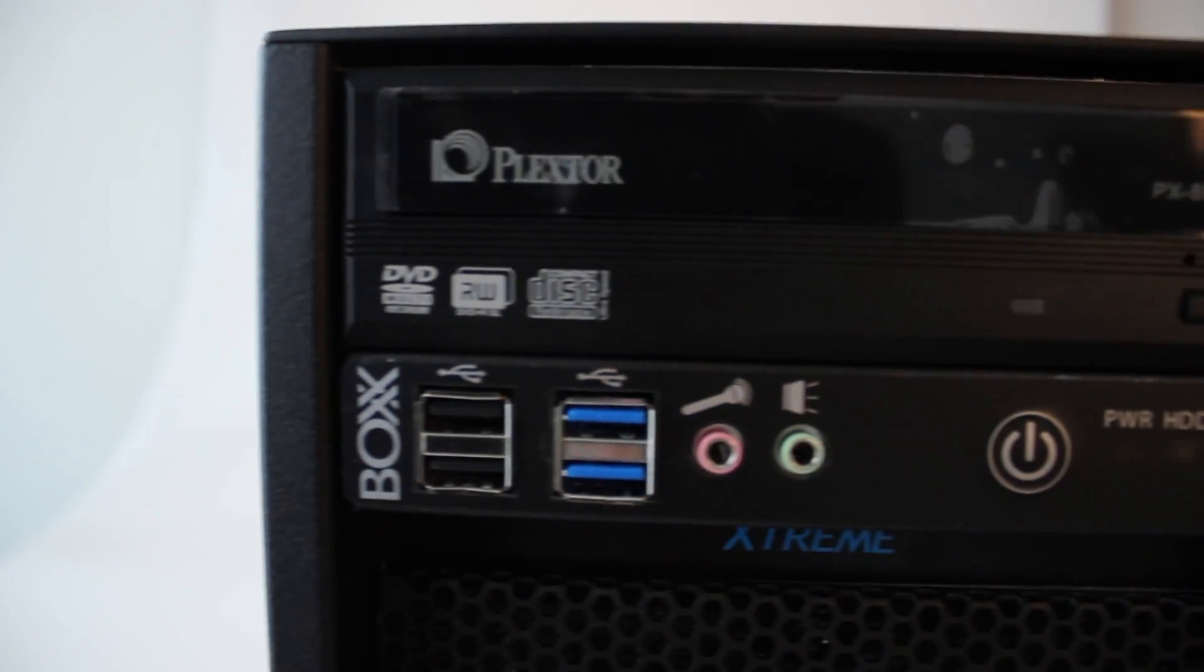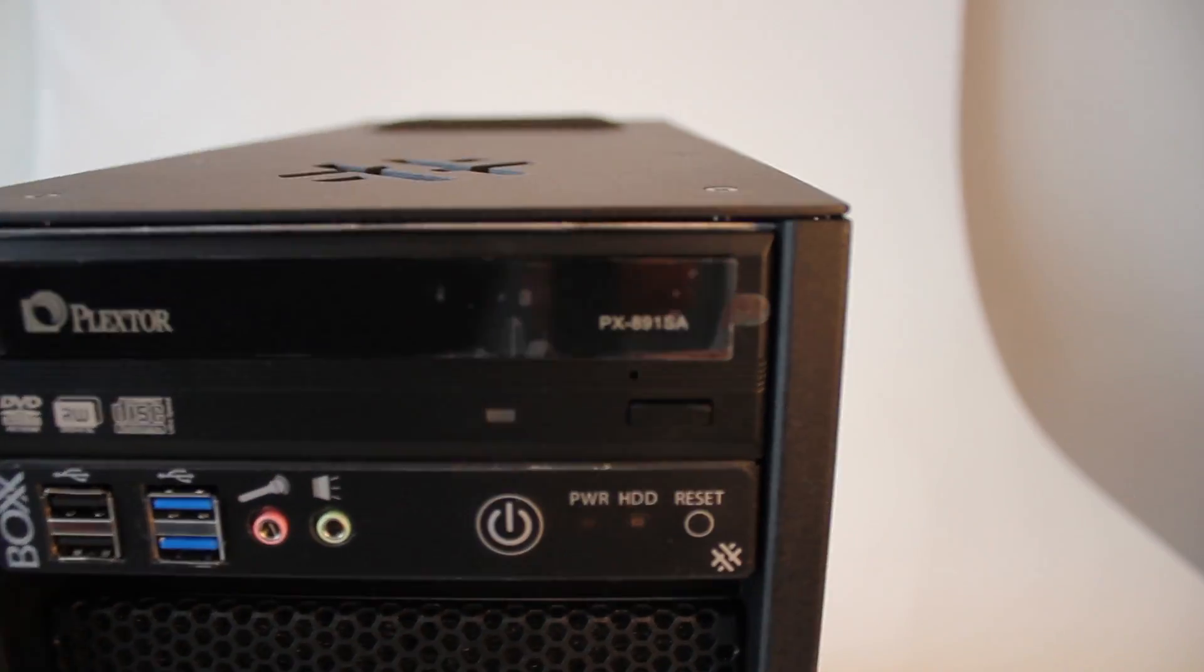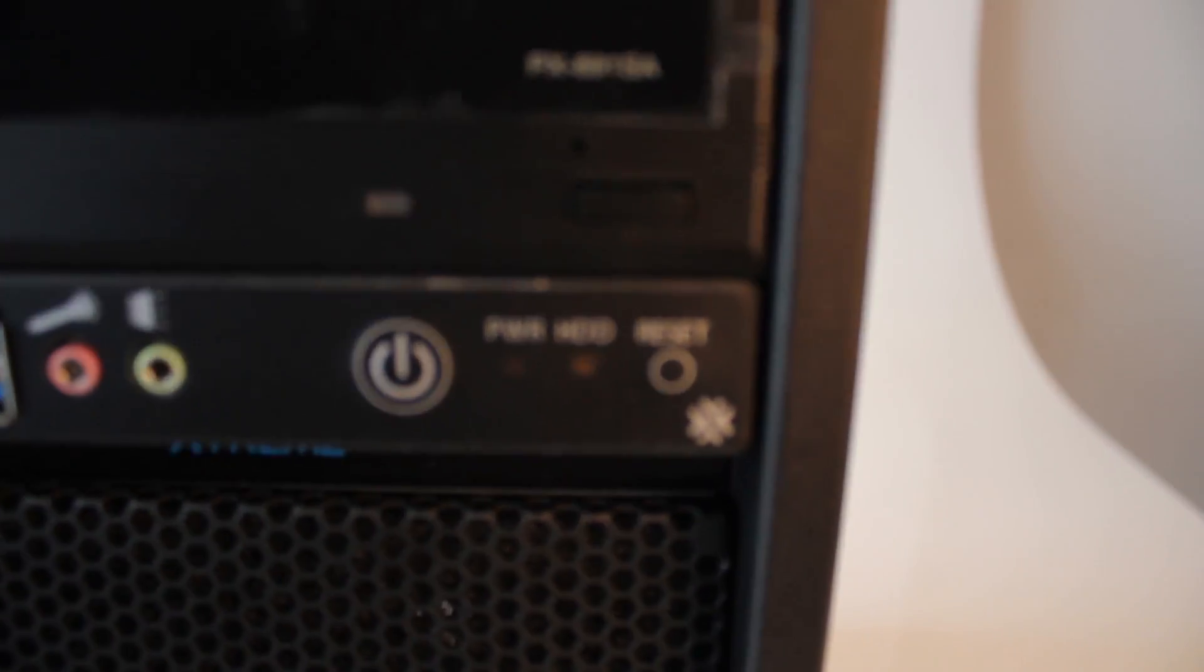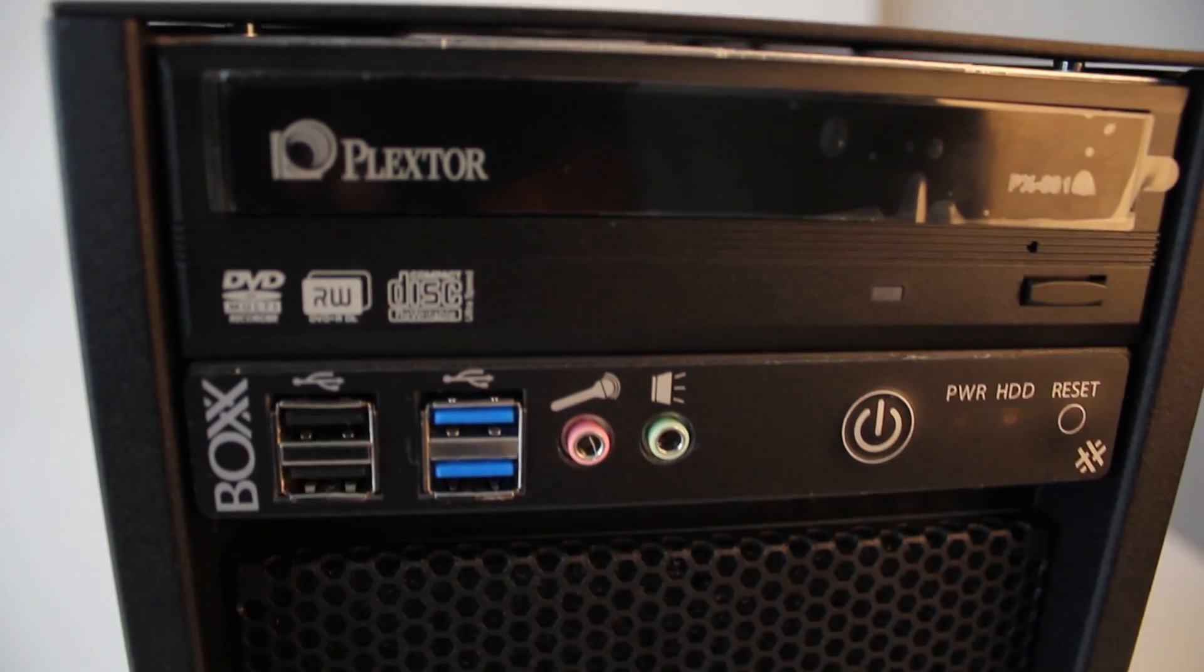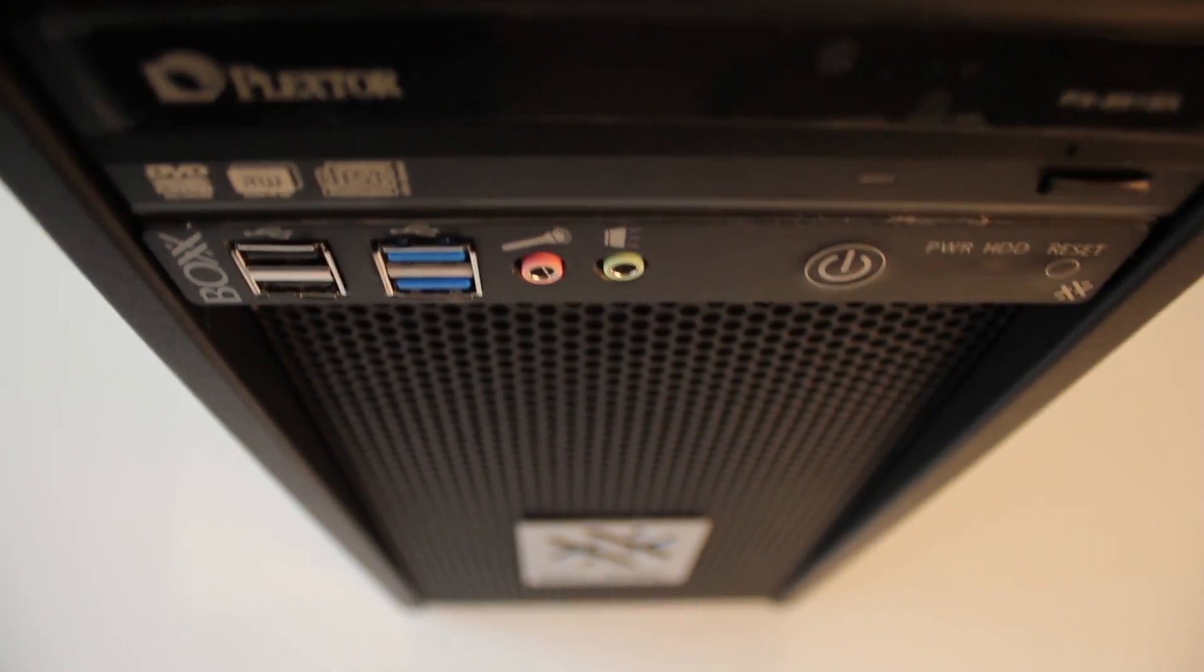On the front we have 4 USB ports, microphone and speaker jack, power button, hard drive and power LED, reset switch, and on top of that we have an optical drive.